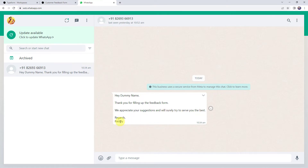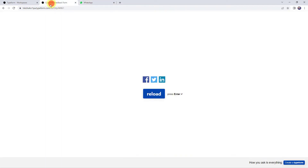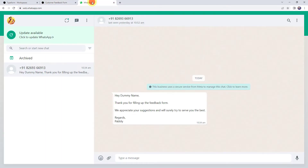So now you might be thinking how I managed to do this — I just filled the feedback form and automatically a message was delivered to the customer. This has become possible just because of the automation and integration process. So let's start learning the integration.